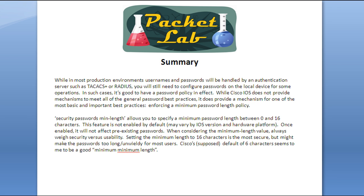I showed you a couple of cases where you're going to be using those local passwords. So you're going to want to have a password policy in effect and have it followed. Like I said, most of the general password best practices you cannot enforce from Cisco IOS. But using the security passwords minimum length does allow you to enforce the minimum password length, which is actually fairly important when we saw how that helps to mitigate brute force attacks.